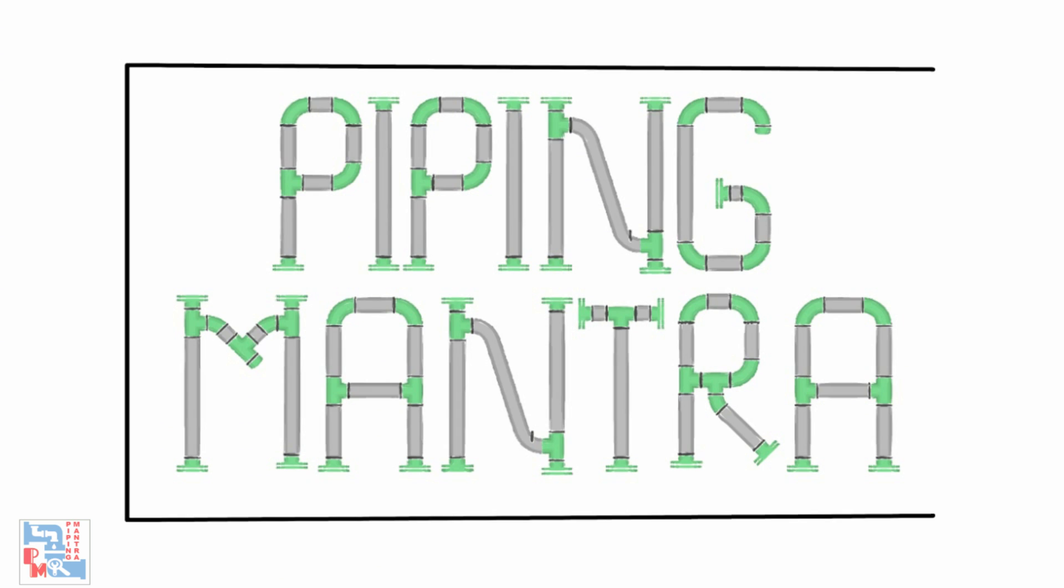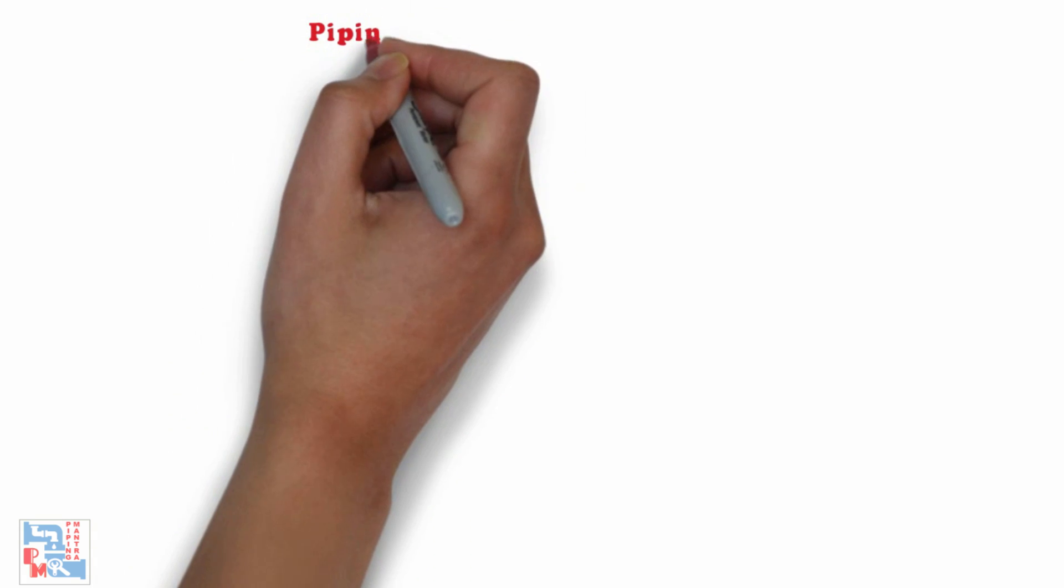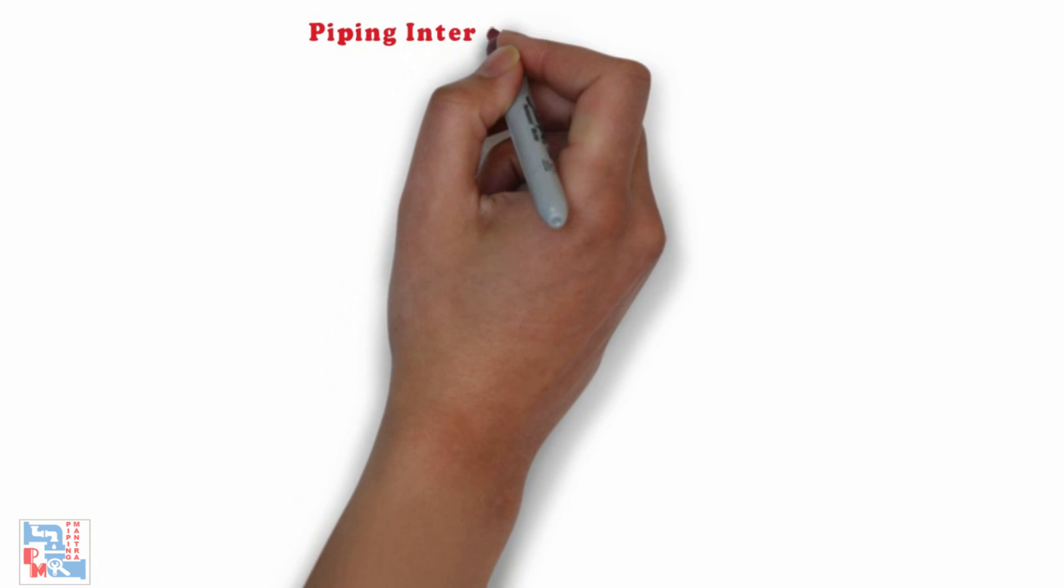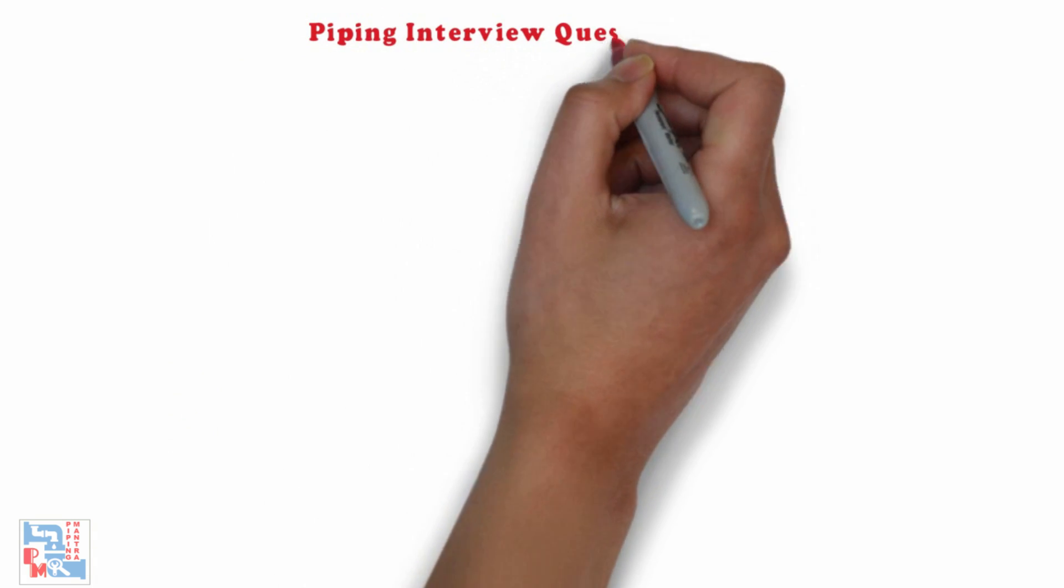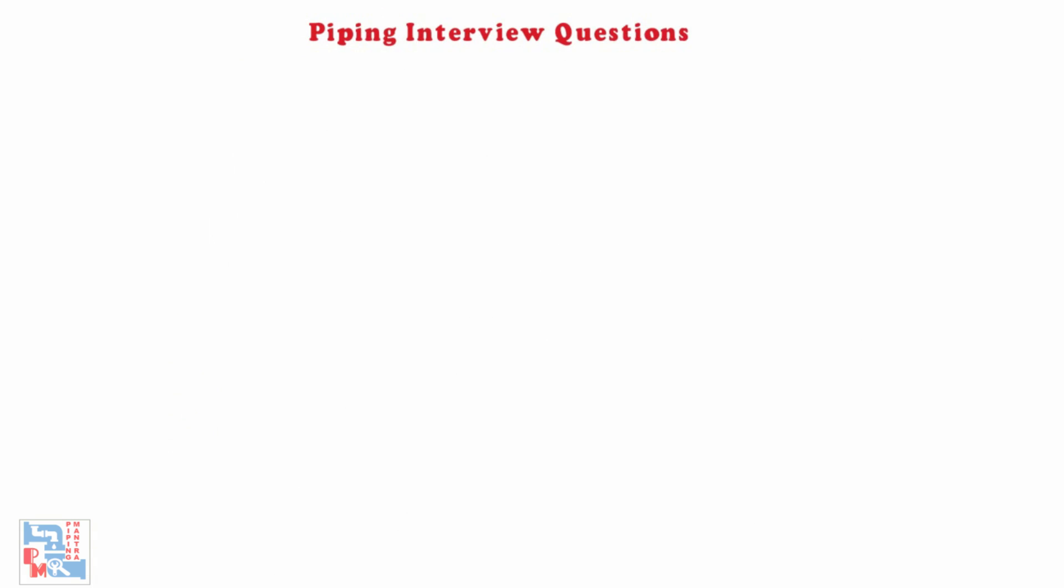Hi guys, welcome to channel Piping Mantra. For today, we are here with a new exciting interview questions video for Piping. Our intent is to help all the Piping engineers or designers out there in cracking every interview in these tough times. So, without making this intro any longer, let's get into it.